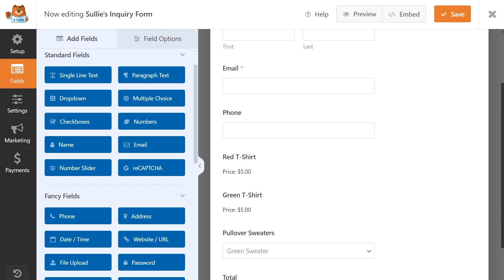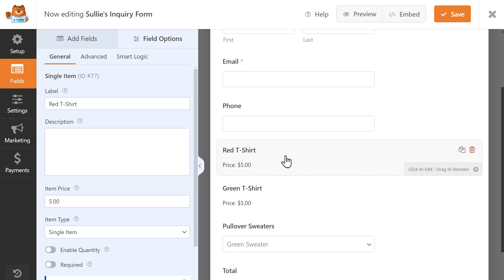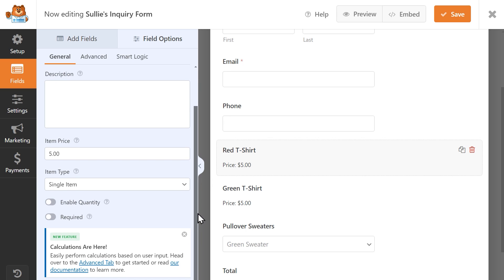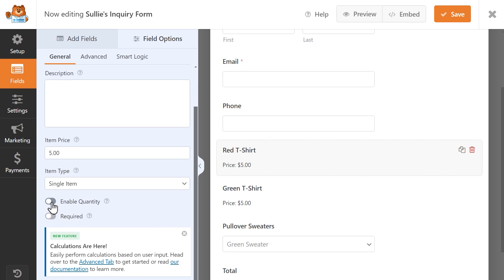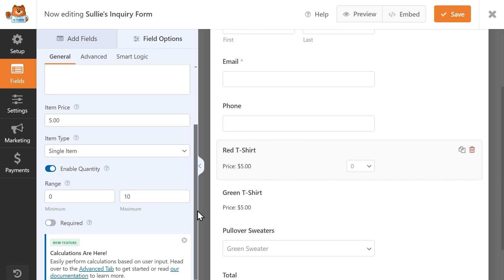You can enable this feature by clicking on the Single Item or Dropdown Item field to open its settings and click on the Enable Quantity toggle. This will open an additional setting where you can set the quantity range that users can choose from, from 0 to 10.